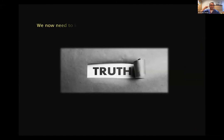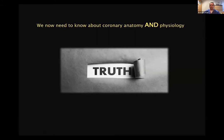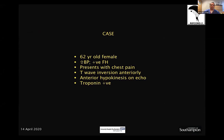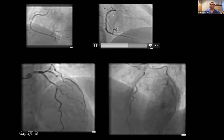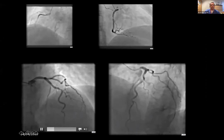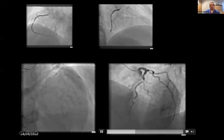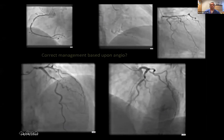We need to know both anatomy and physiology to treat patients in a personalized, bespoke manner. Knowing the anatomy tells you they'll benefit prognostically from disease-modifying therapy, but to decide which patient, which artery, and which lesion needs revascularization, you need to know the physiology. Here's a lady who presented with chest pain, had anterior T-wave inversion, and was troponin-positive, so she underwent an angiogram. She has a tight-looking right coronary lesion, a lesion in her LAD with another less severe one, and a circumflex that doesn't appear to have a significant stenosis.